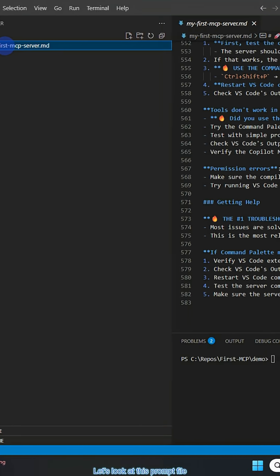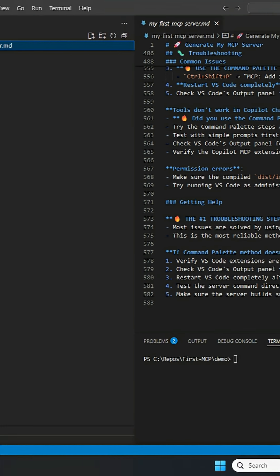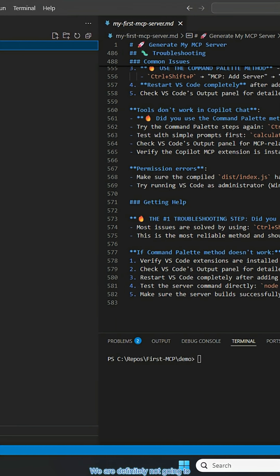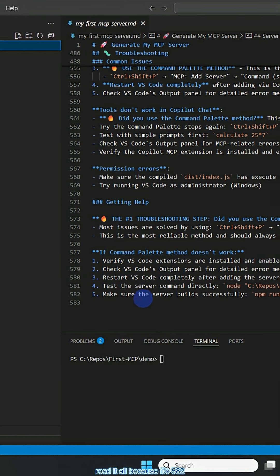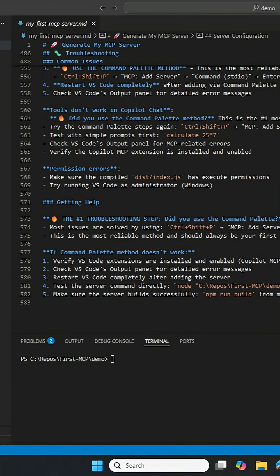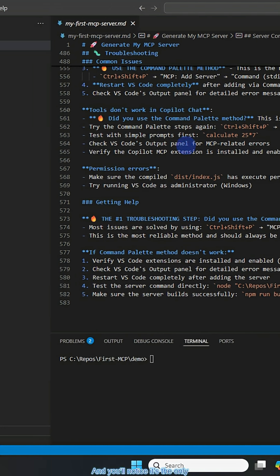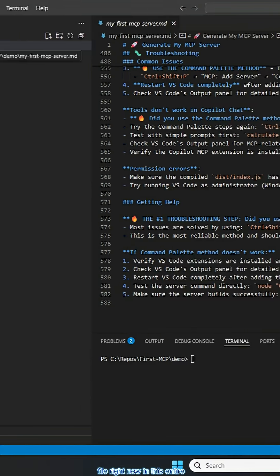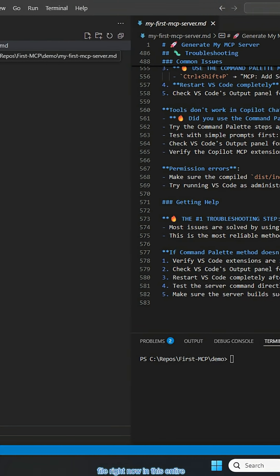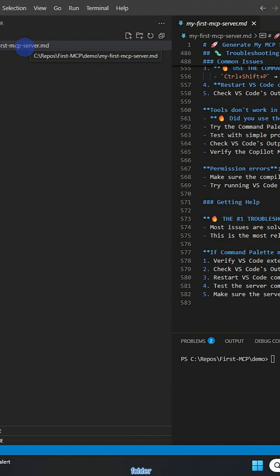Let's look at this prompt file. We are definitely not going to read it all because it's 582 lines. And you'll notice it's the only file right now in this entire folder.